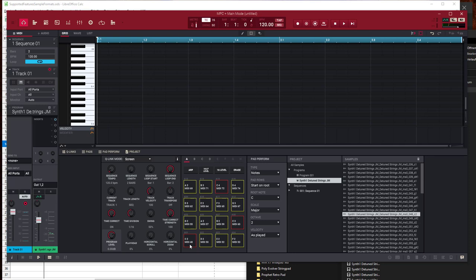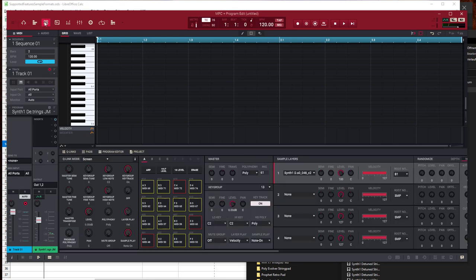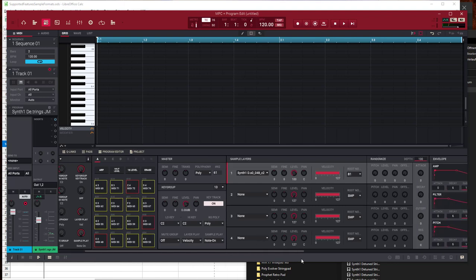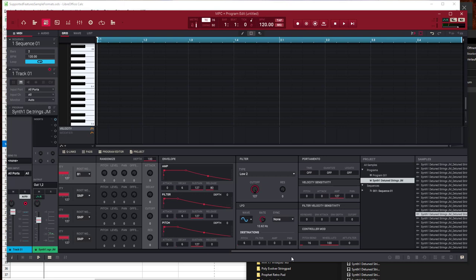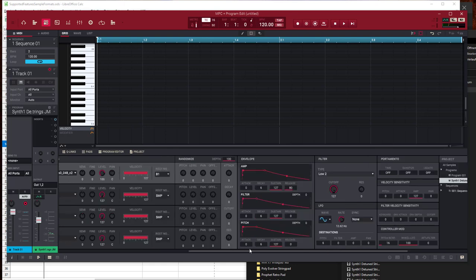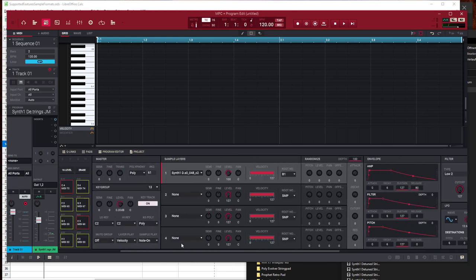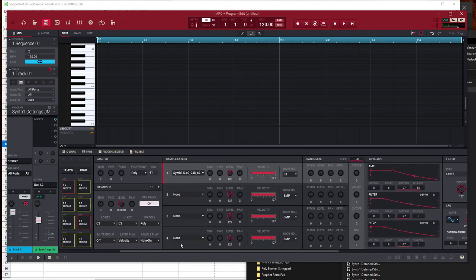Besides that, you get some additional support. If you go into the editor, you see it will automatically create a little bit of release on the envelope, as well as some modulation for the modulation wheel which will modulate the pitch. You also have pitch bend set to two semitones up and down, so it's playable right from the start if you have a keyboard attached to your MPC or Force.